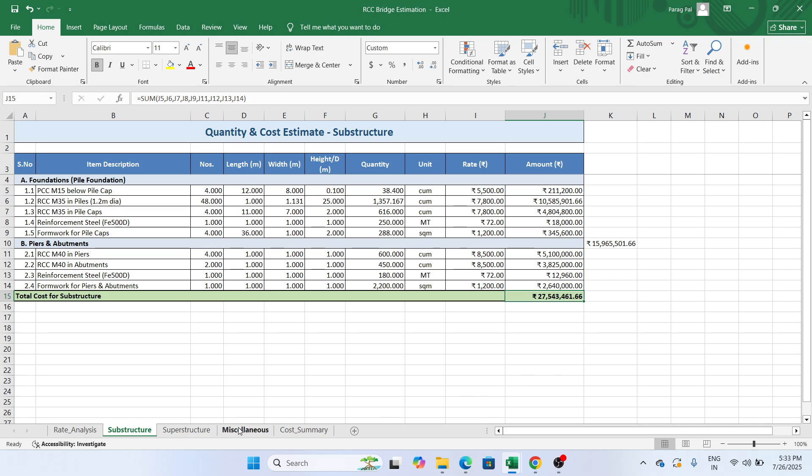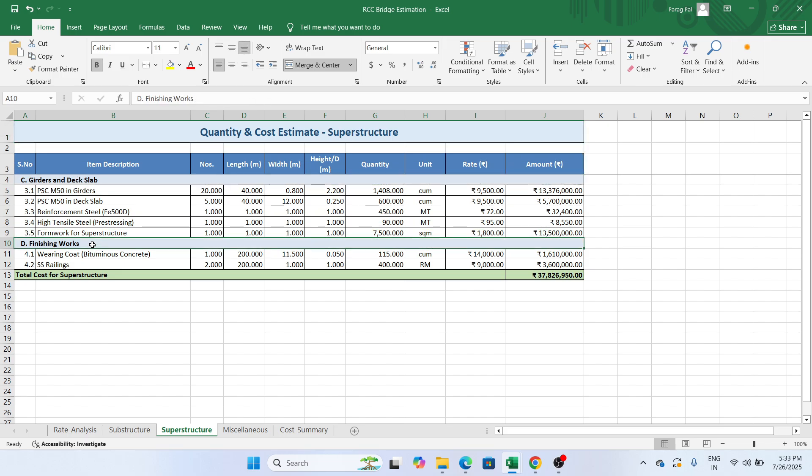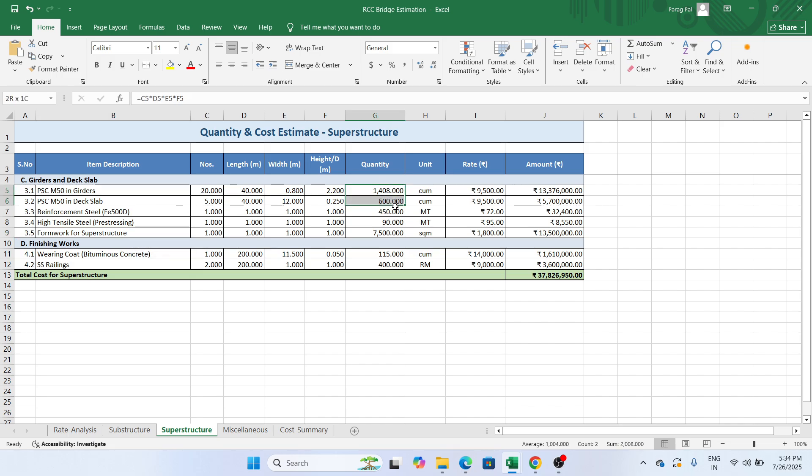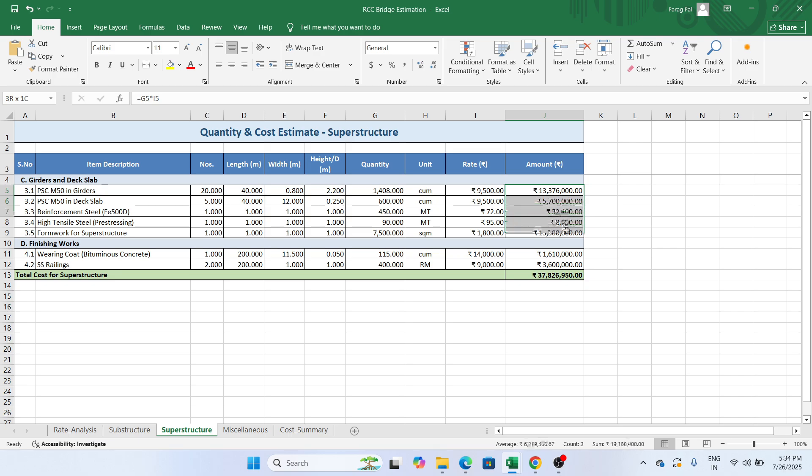Now if I go to the next sheet which is superstructure, in the superstructure you need to construct the girder, deck slab and the finishing work. To construct the same you have the PSC M15 girder, prestressed concrete, prestressed concrete in the deck slab, reinforcement steel, high tensile steel and the formwork. You need to add the number, length and width to get the proper quantity. Then you have a unit and the cost rate is coming from the first sheet referring to this area. You will get the total cost of construction for the girder and deck slab is 3.2 crore.